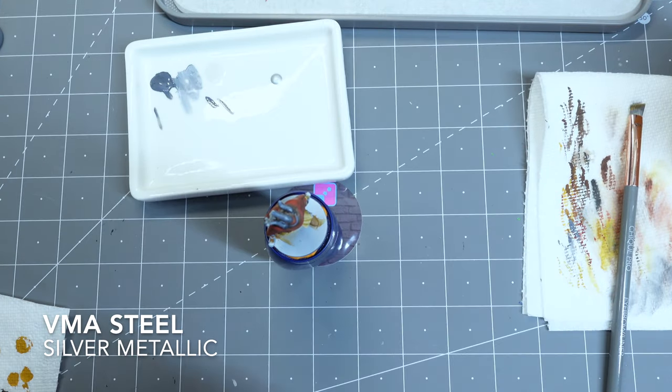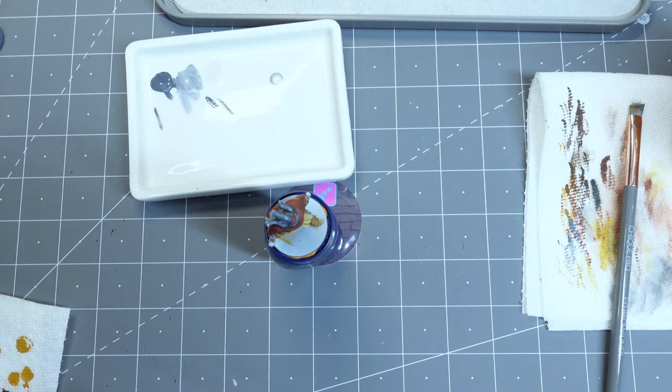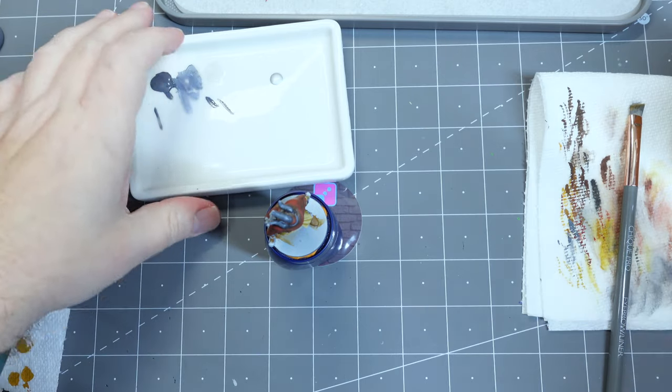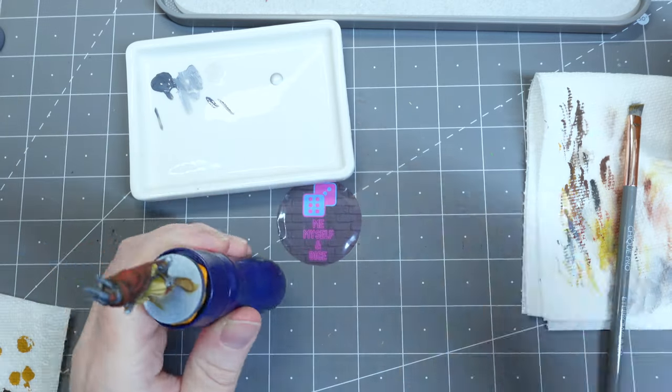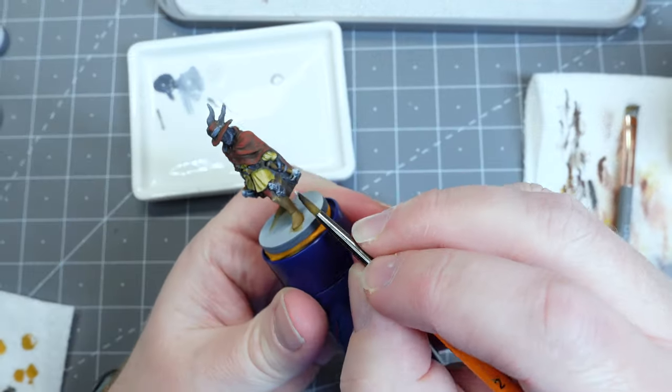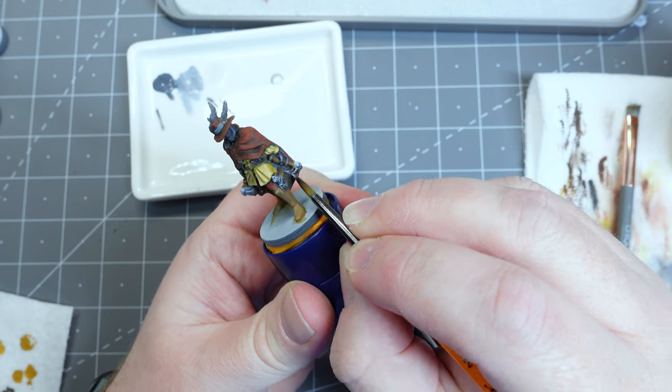For all of his axes I want those to seem dangerous while he seems mysterious and just to give a really nice pop on the model. So I'm using Vallejo Model Air Steel.